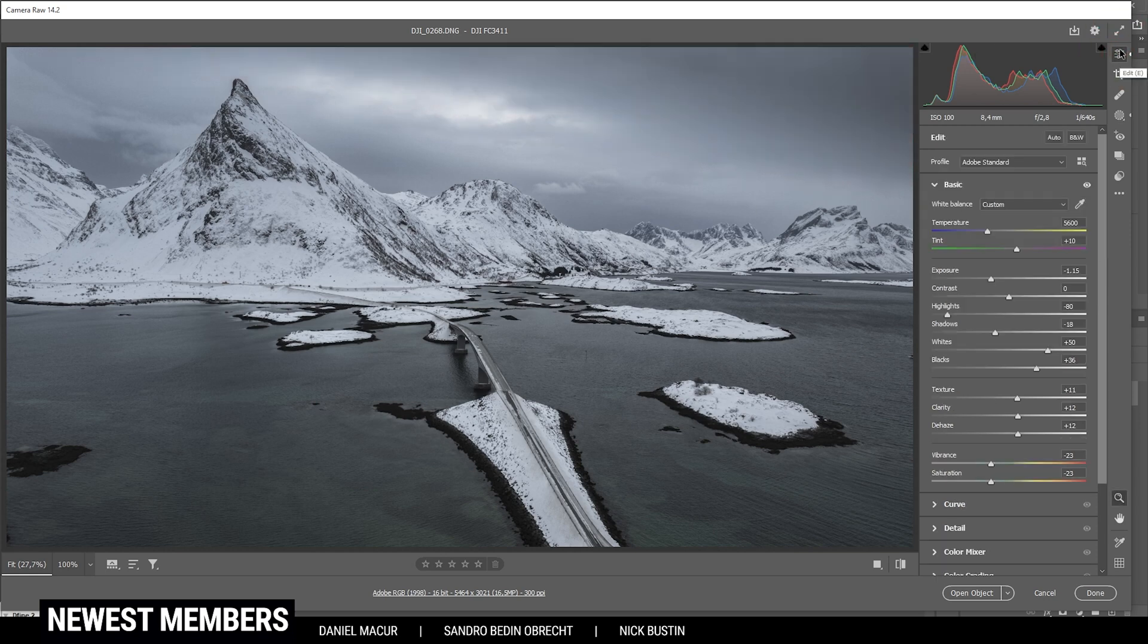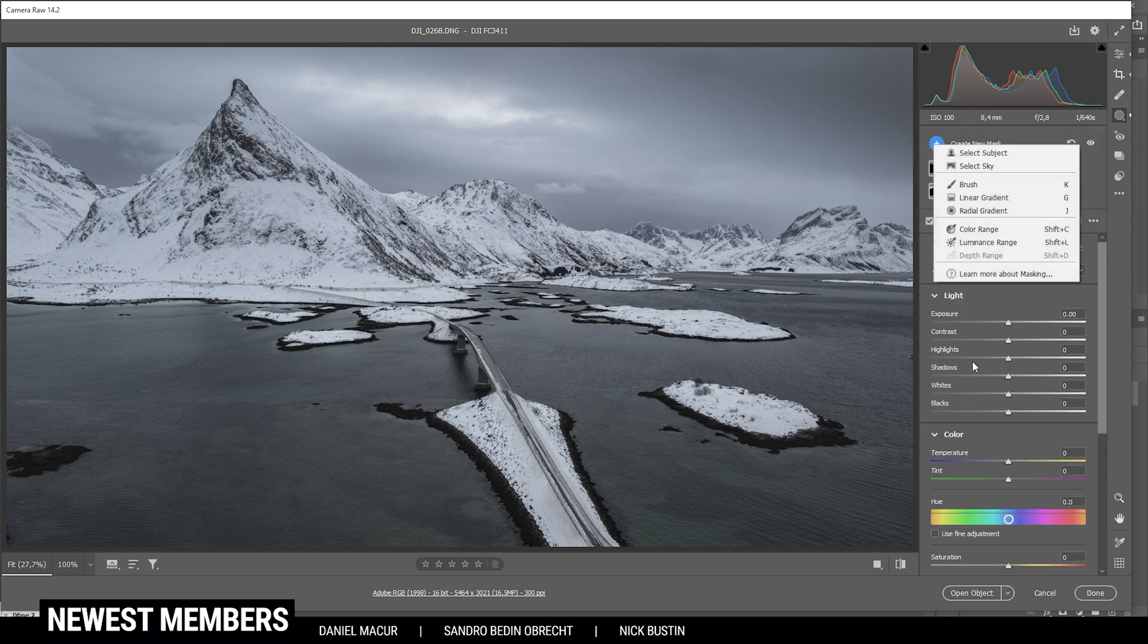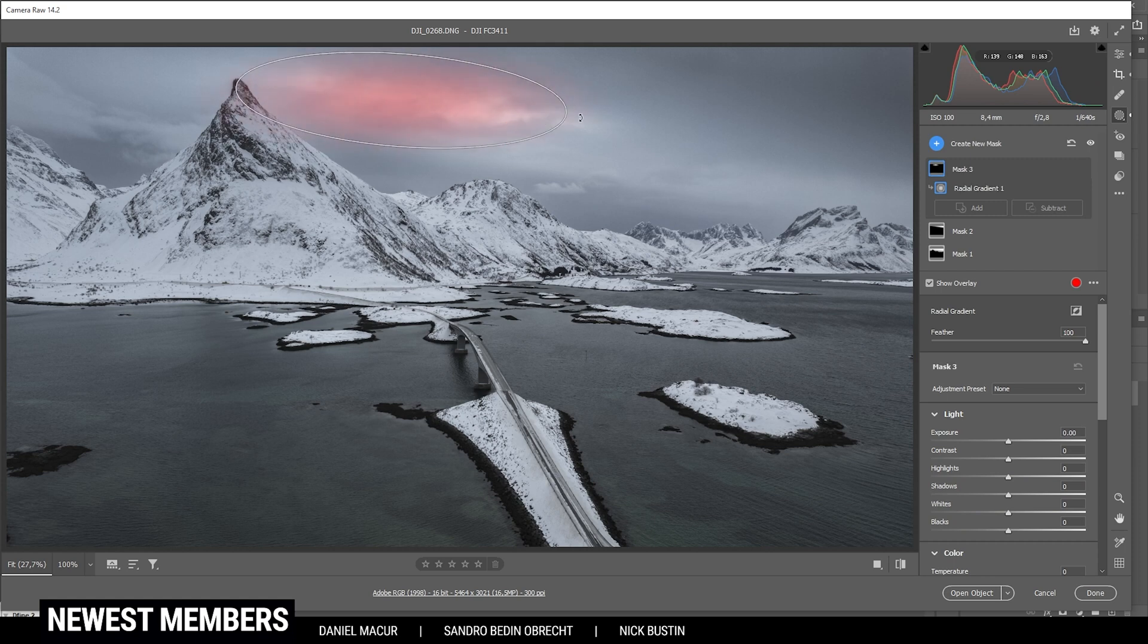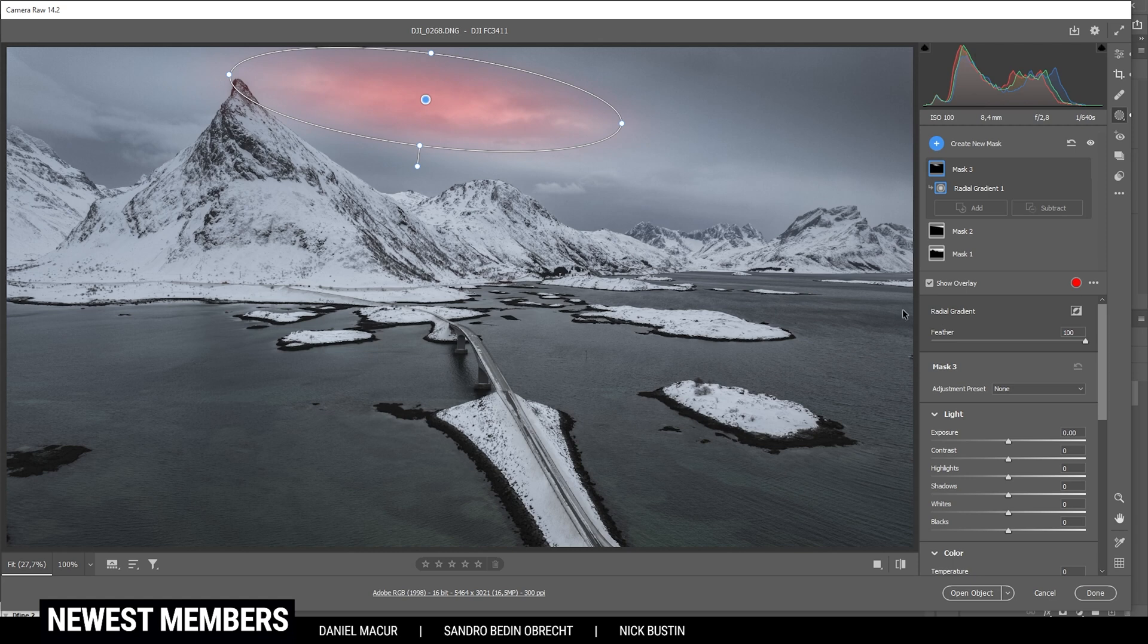Now at that point, I do want to add a little bit of glow as well. So I'm using a radial gradient and I'm creating it over the bright spot in the sky, just like this. And here let's bring up the blacks slightly. Just like that. Perfect.